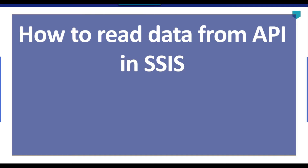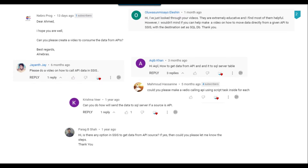Hi friends, my name is Akhil Ahmad and in this particular video tutorial I will show you how to read data from API in SSIS. I got a lot of requests to create a video on this topic — how we can get the data from the API and insert it into a SQL Server table. Every API is different, and thus the code required to call that API will be different as well. But after watching this video, you will get an idea of how to write code in SSIS to get data from an API.